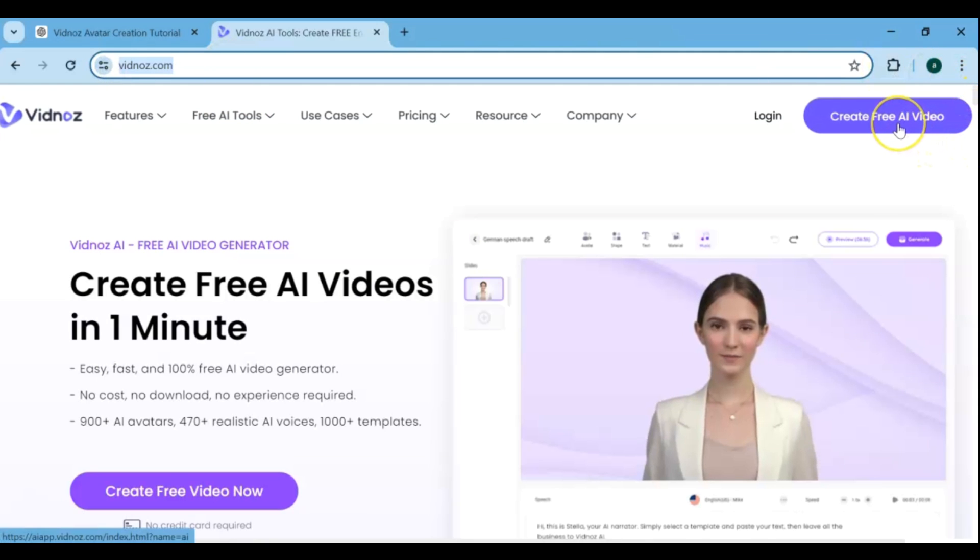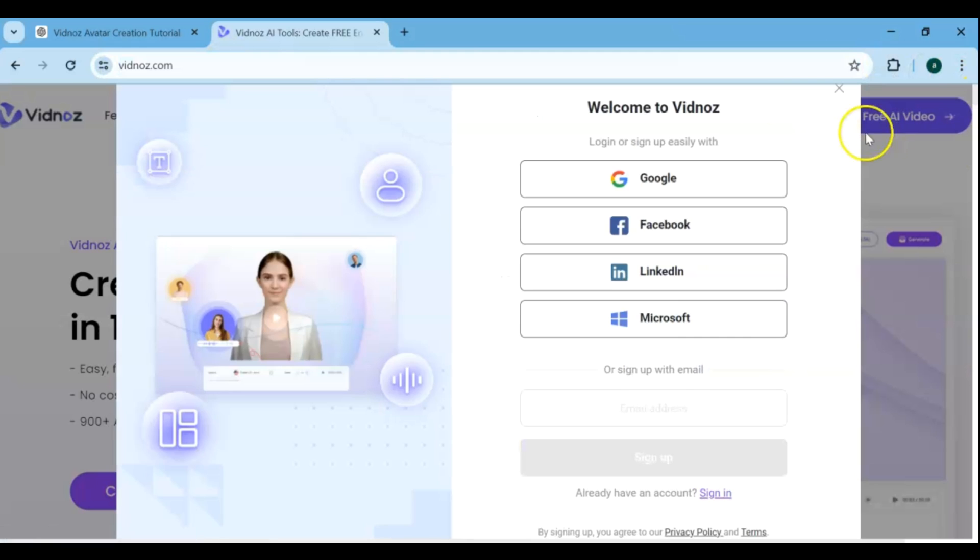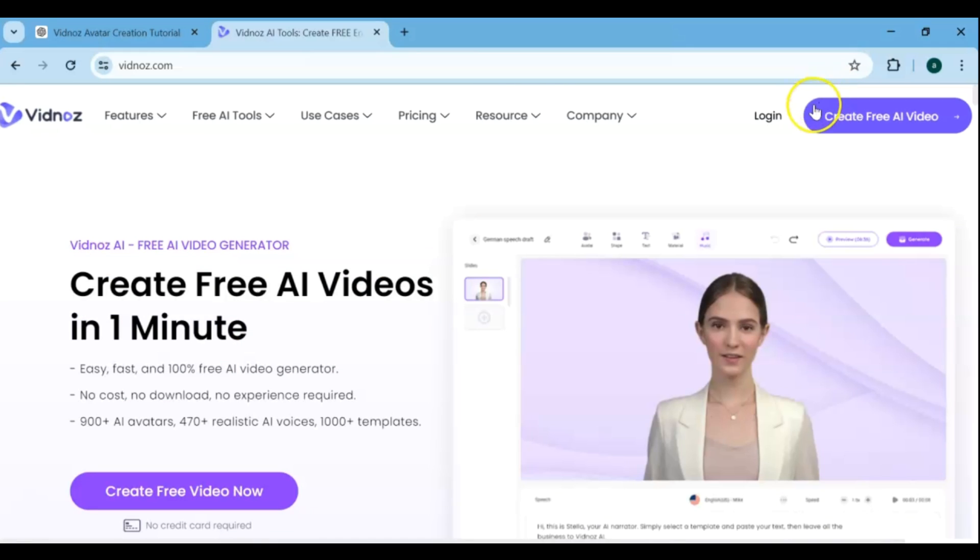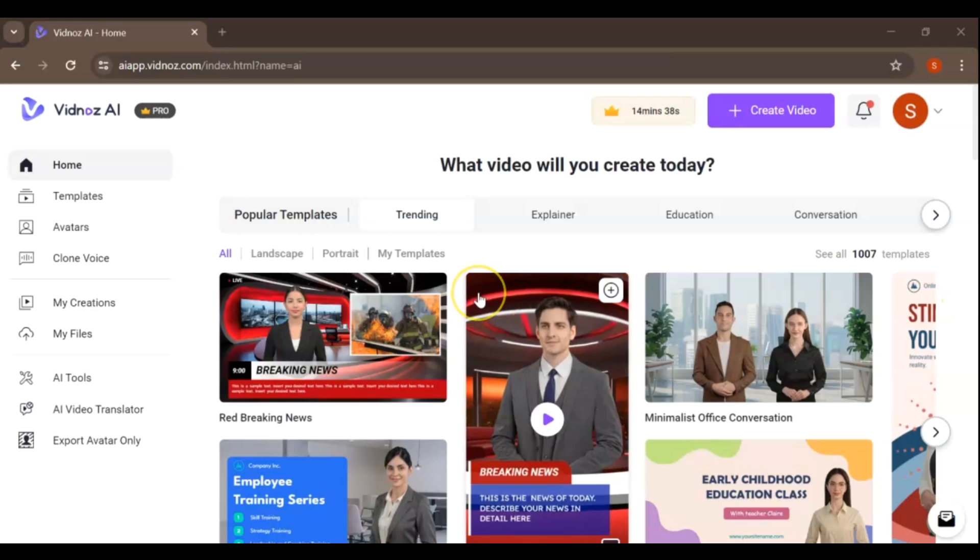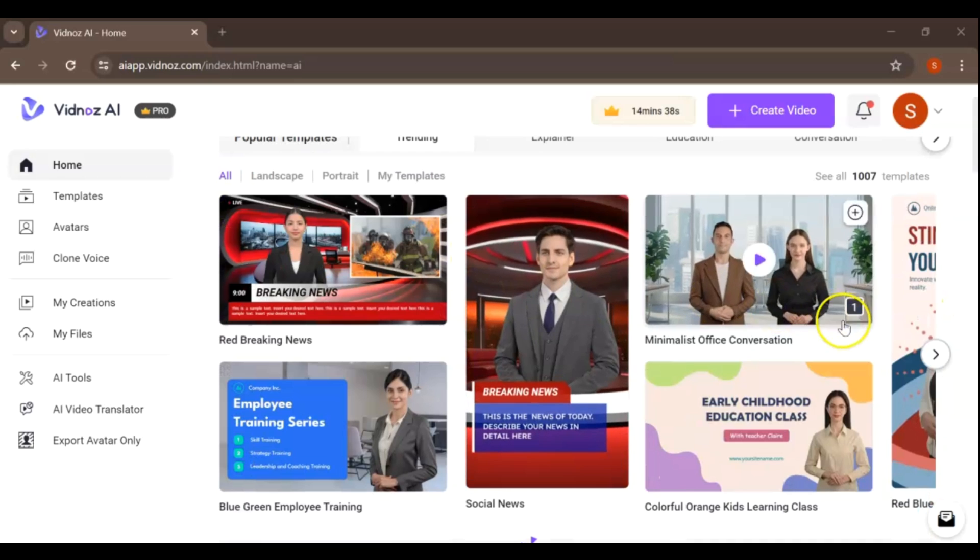First things first, you'll need to sign up for a free account on VidNAS. Just head over to VidNAS.com, click on sign up, and fill in your details. Once you're signed up, you'll be taken to your dashboard.